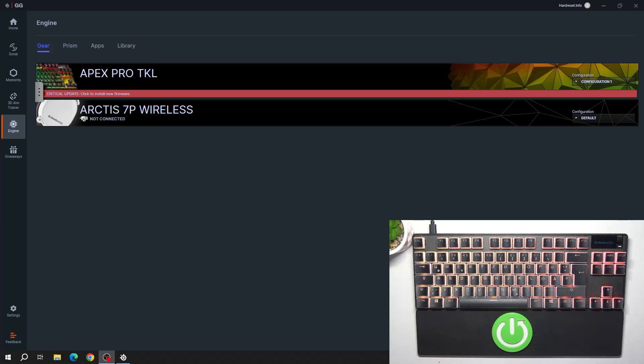Hello, in front of me I've got SteelSeries Apex Pro. In this video I'll show you how to manage lighting of your keyboard.